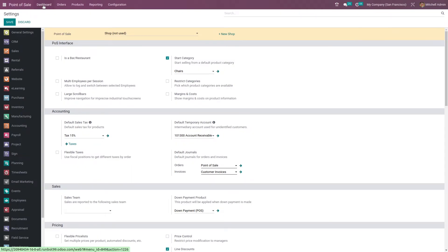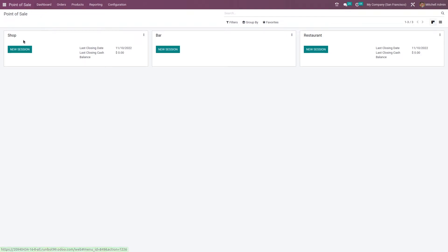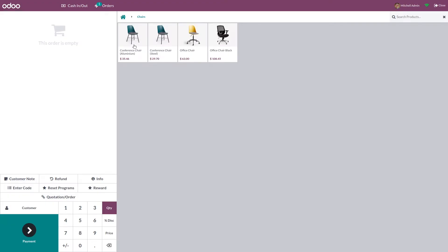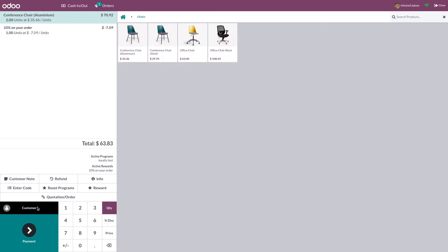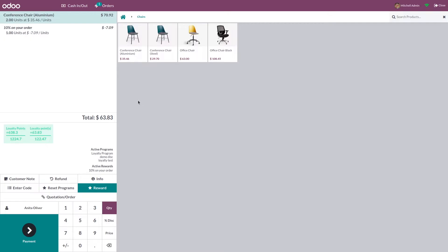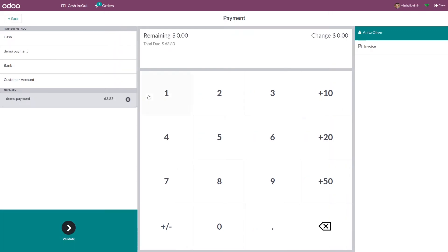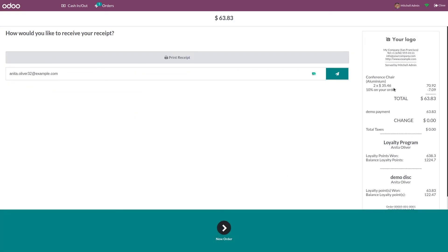After saving the settings, let me go to the dashboard and open the session. Here you can give the opening cash. Let me add some products to the order line — you can add the customer from here. You can proceed with the payment, and now you can see the payment method which I've created.